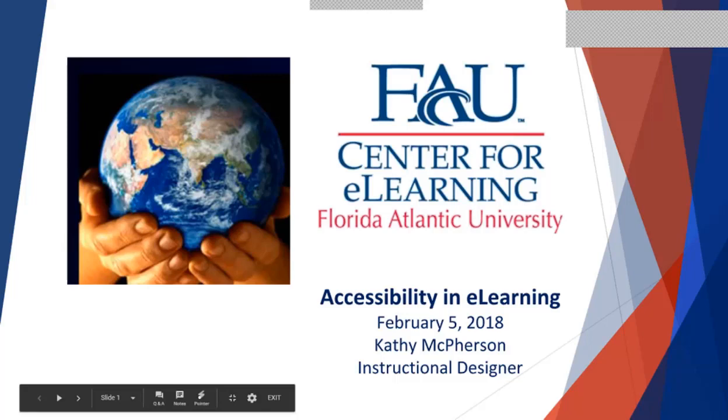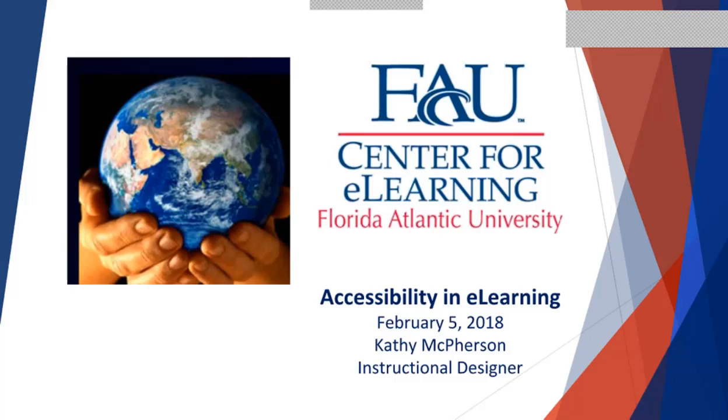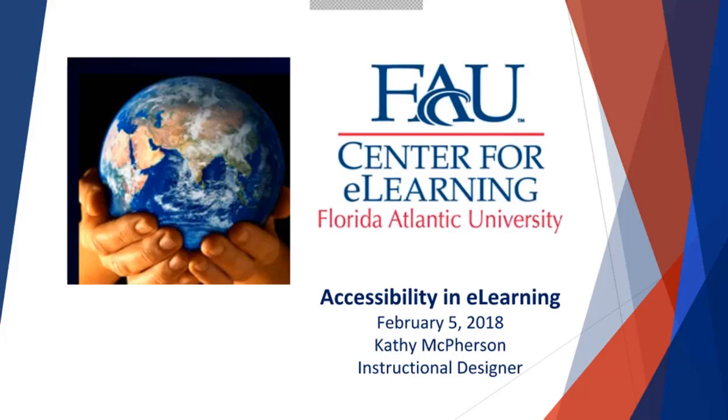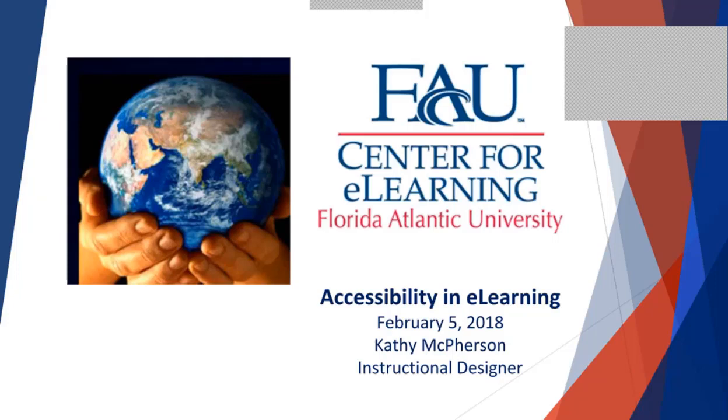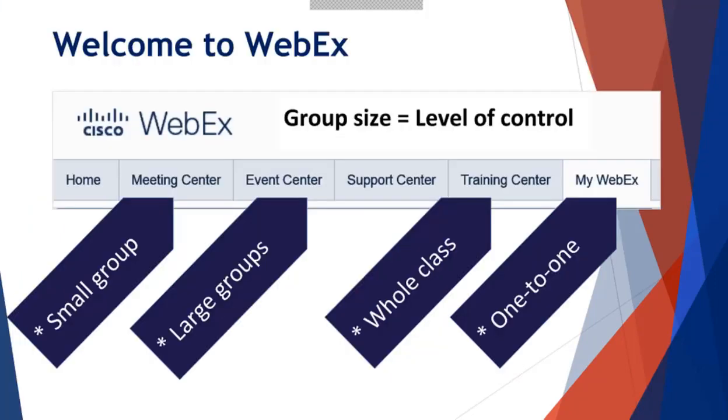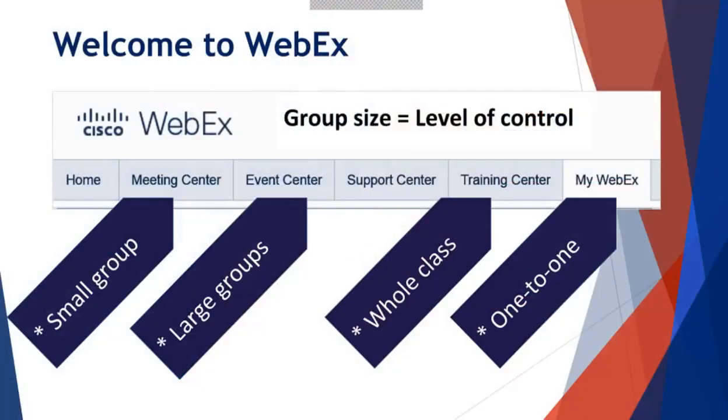Hey everybody, this is Kathy McPherson from the Center for E-Learning. I'm up at the Jupiter campus today. I'm really glad to have everybody here today. We are talking today about accessibility in your online course.